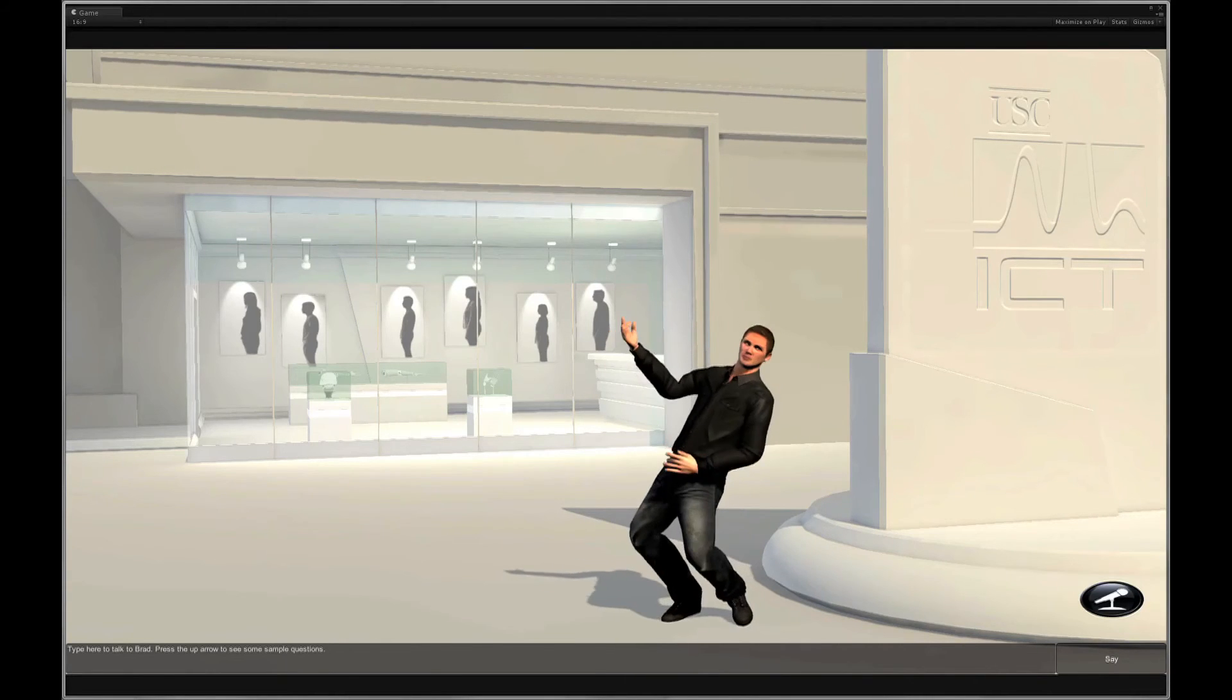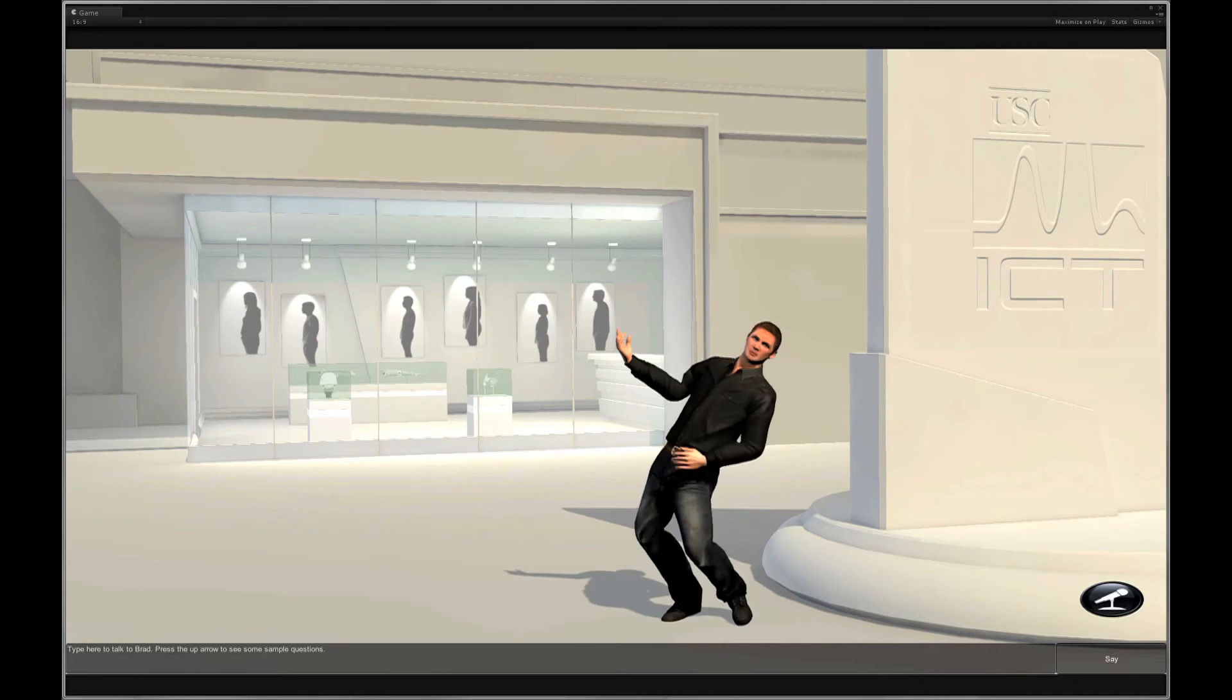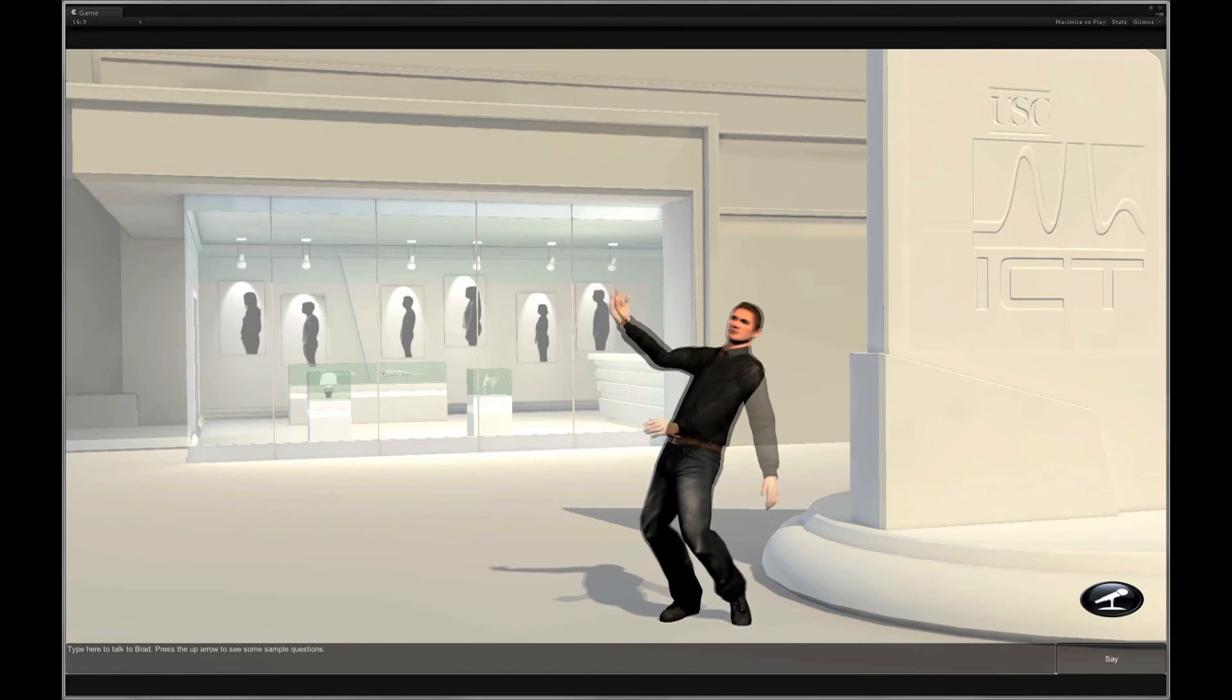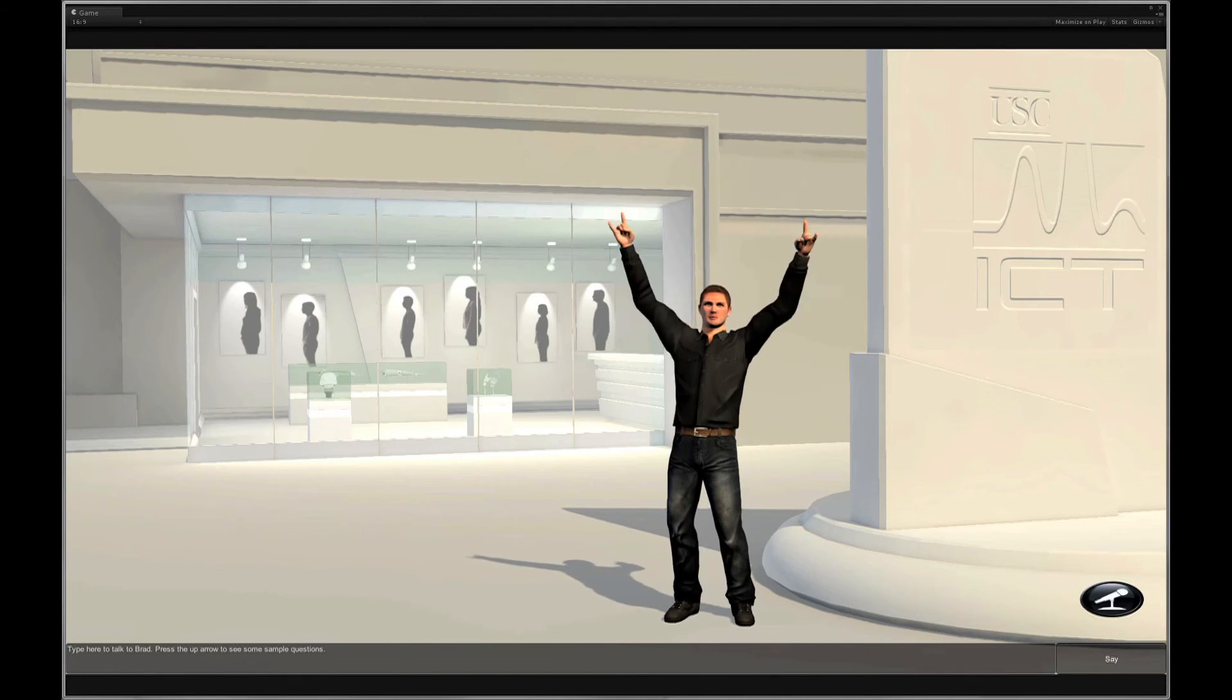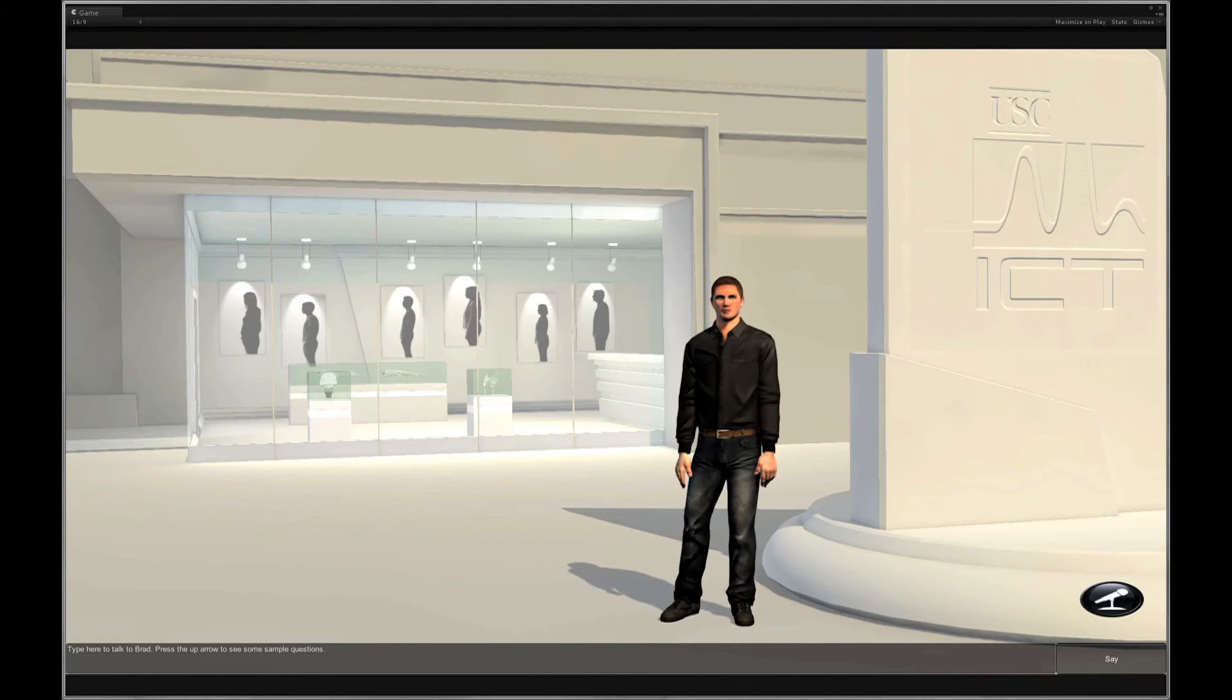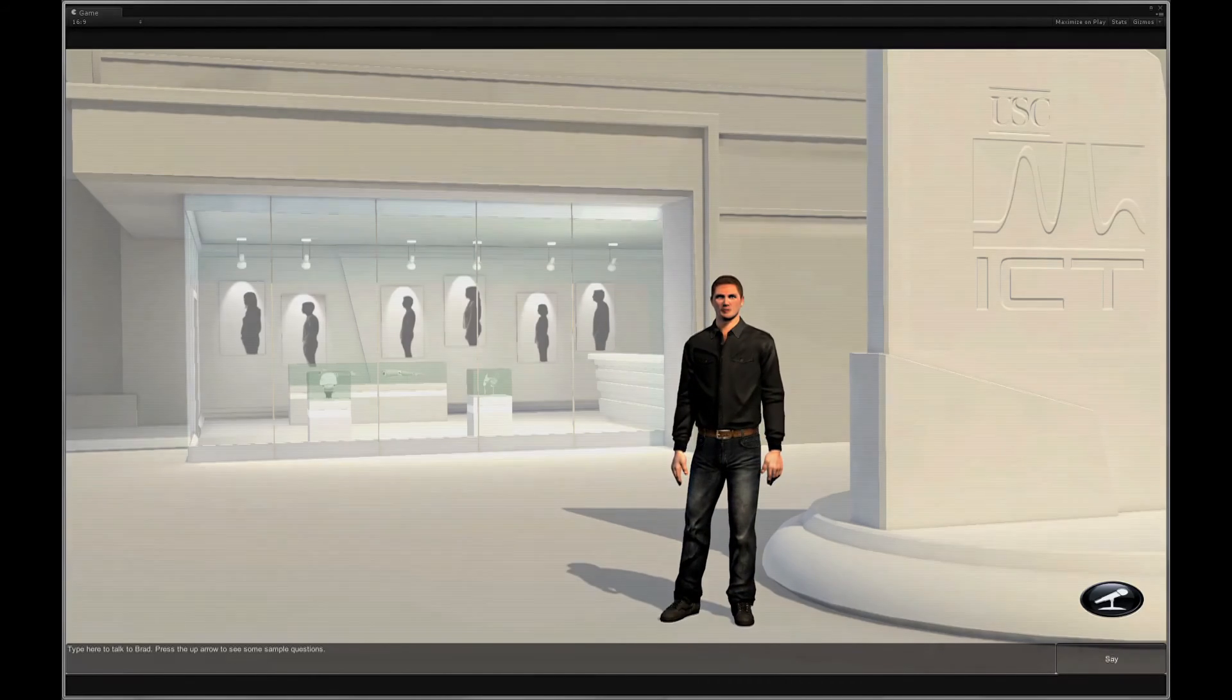And there you have it. A custom virtual human created with the USC Institute for Creative Technologies Virtual Human Toolkit.